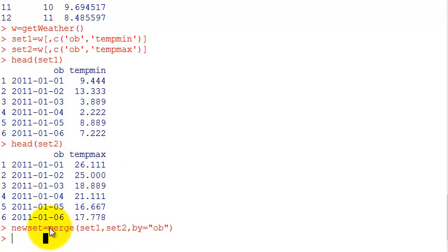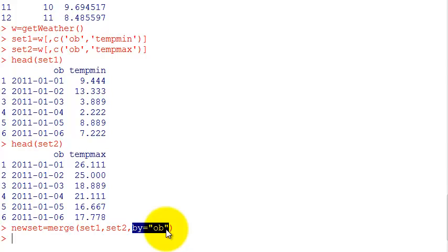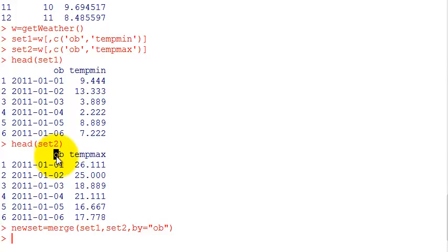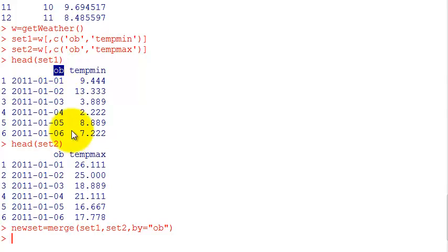It's the merge command with data set one, data set two. The by command is optional because it tries to merge by the same names in the data set. It has to be a data frame, can't be another kind of data. One of the columns has to have the same name.